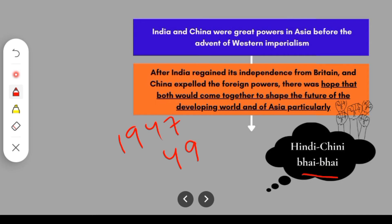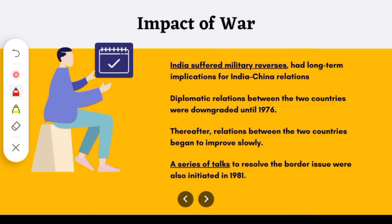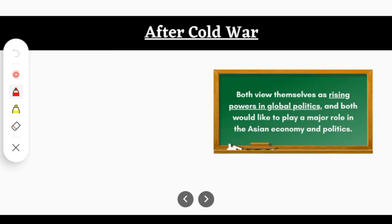But eventually nothing happened as hoped. After independence, both countries got involved in conflict, and in 1962 the India-China war occurred, in which India fared very poorly. We will read about this in detail in the second book's fourth chapter. So our relationships after independence were very bad until 1976 with no improvement. But in 1981, there were some initiatives from both countries to maintain good relationships and solve their previous conflicts. After the Cold War, both countries were again on the same page as growing economies in Asia.